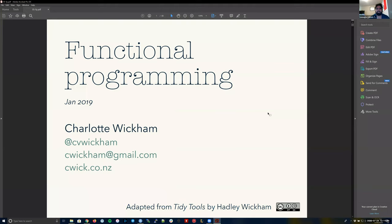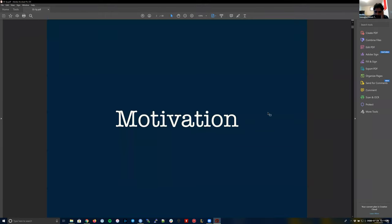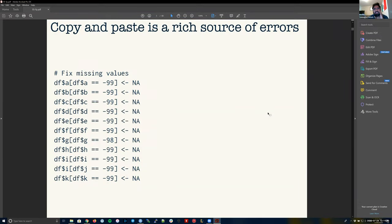This was taught by Charlotte — she actually taught a version in Spanish also in 2019. Let's motivate functions a bit. One motivation for functions is that copy-paste is very error-prone. Looking at this code where the first line was copy-pasted and then adapted many times — can you tell me where you see some errors?